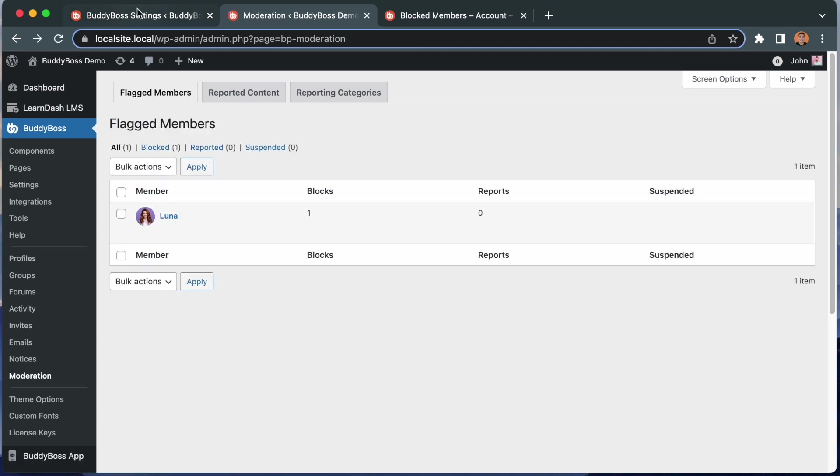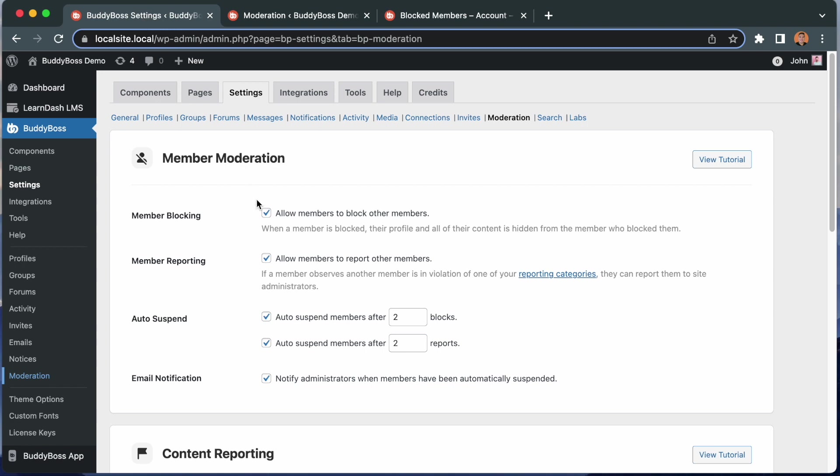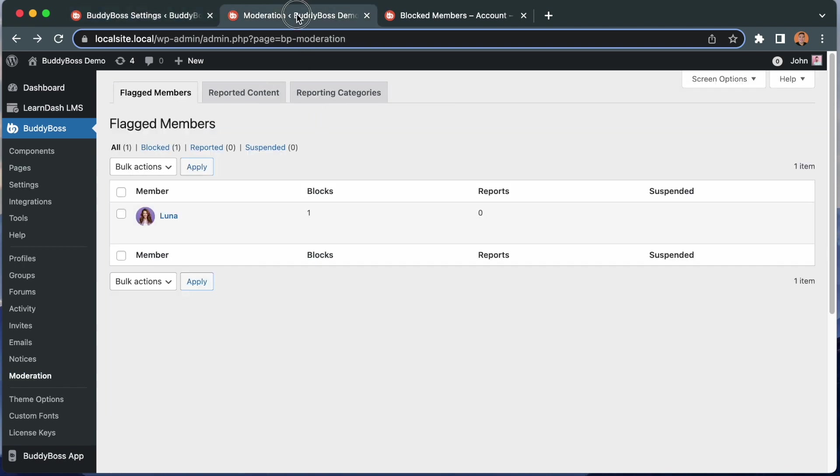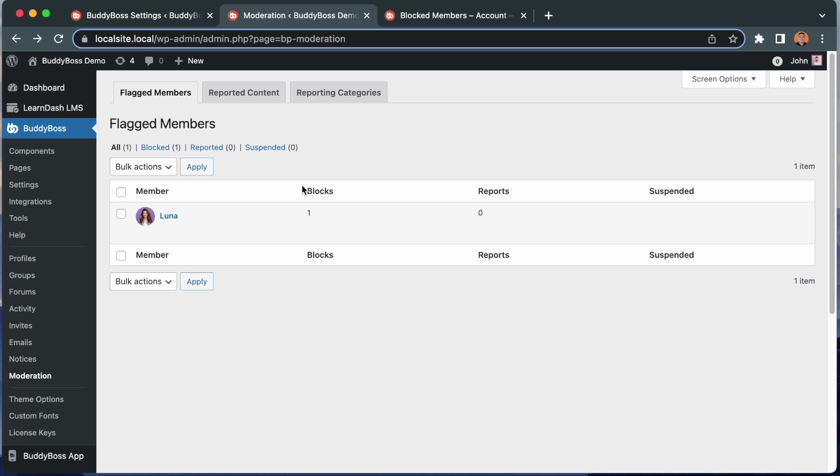This is really useful because this auto suspension, you don't have to use this. You could just let users block each other. And when you come back here, if let's say you came here and noticed that Luna has been blocked many times, it's going to give you a reason to possibly suspend her or at least look into what's going on and see why is this member being blocked all the time. Let's now log in as another member and block her again so we can see her getting automatically suspended and see how that works.